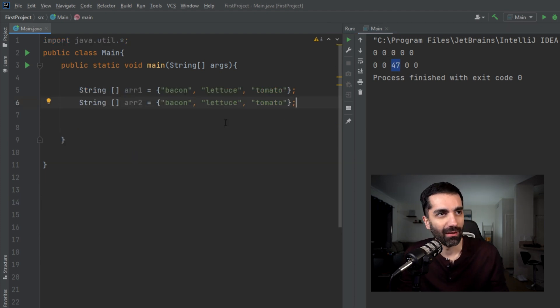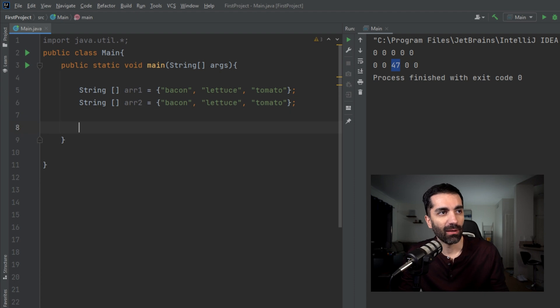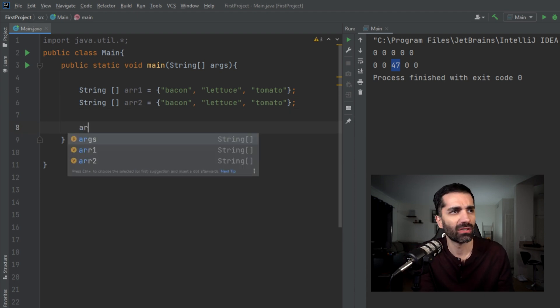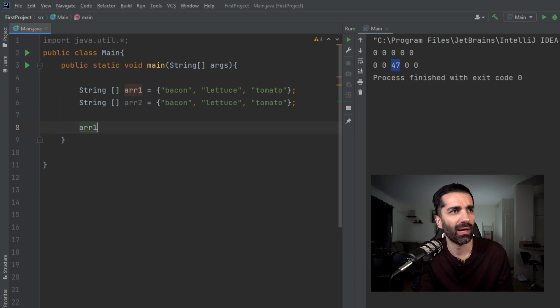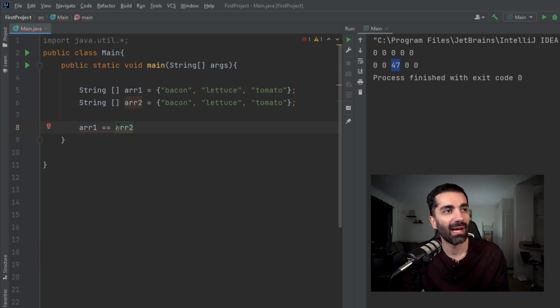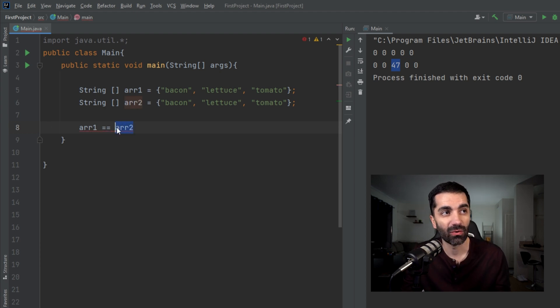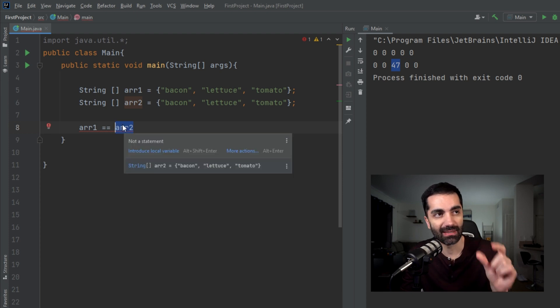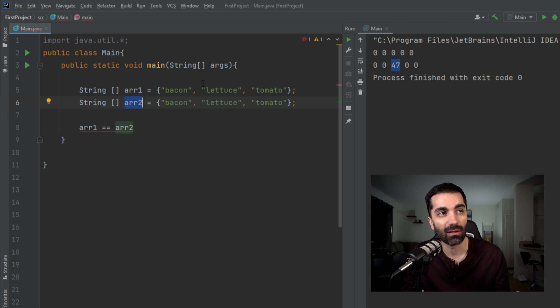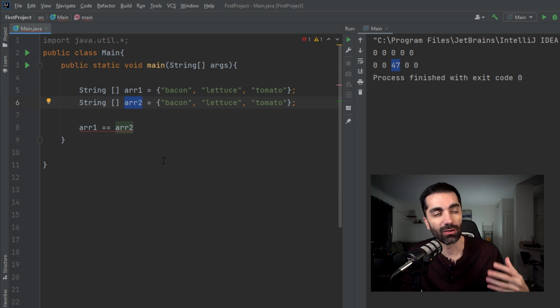Next, we're going to look at the equals method. Again, another pitfall you might run into is why can't I just do array one equals array two? Well, these are actually checking if these are pointing to the exact same set of data.